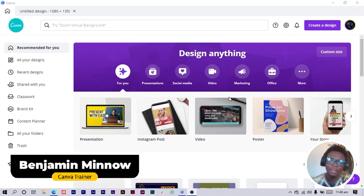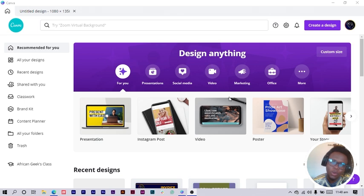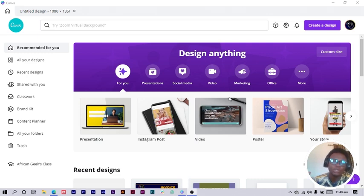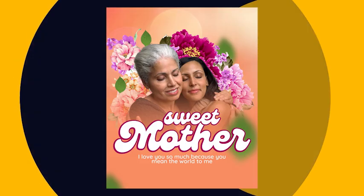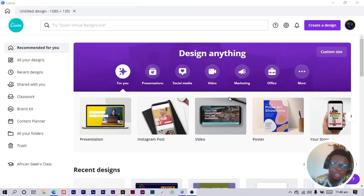Hey everybody, this is Benjamin here from The African Geek, and you are welcome to this fantastic tutorial. Today we are going to be designing a Mother's Day design inside of Canva because Mother's Day is almost here. We need to show our love in our designs to our mothers, so if you want to create something interesting for your mom to present on Mother's Day, this is the perfect tutorial for you.